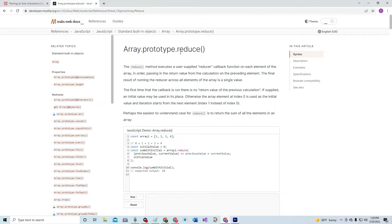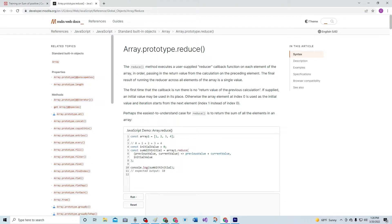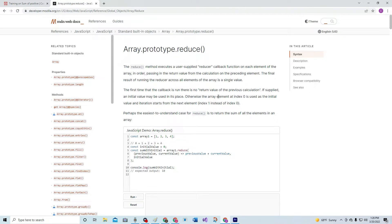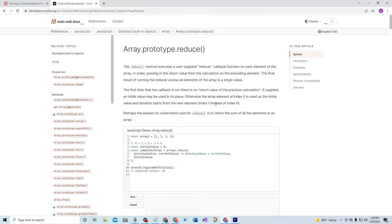The first time that the callback is run, there is no return value of the previous calculation. If supplied, an initial value may be used in its place. Otherwise, the array element at index zero is used as the initial value and iteration starts from the next element, index one, instead of index zero.